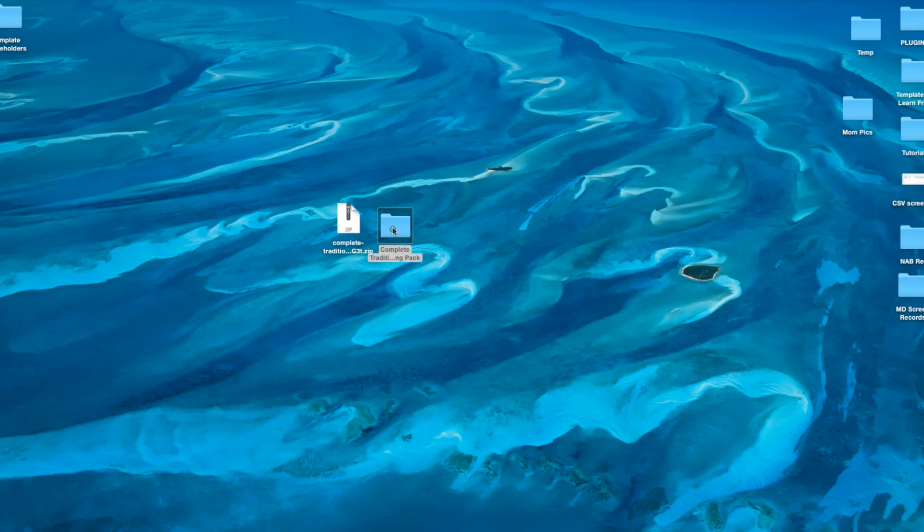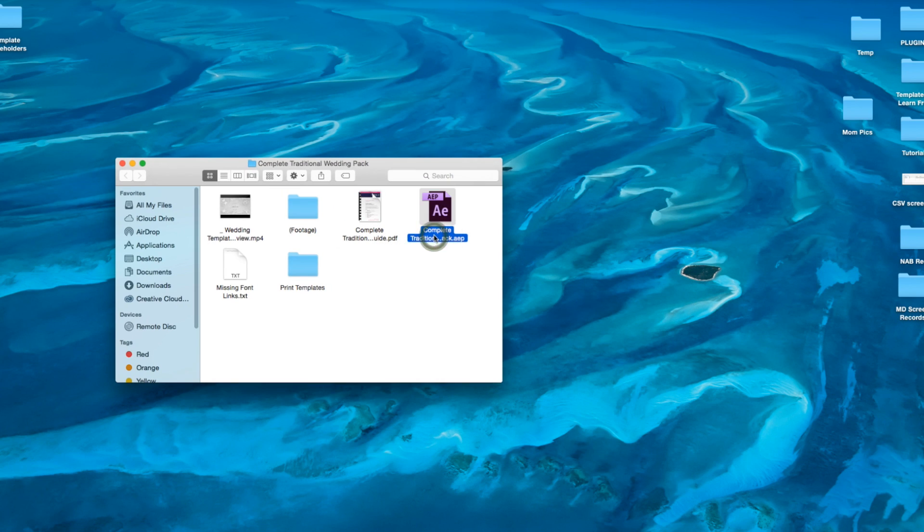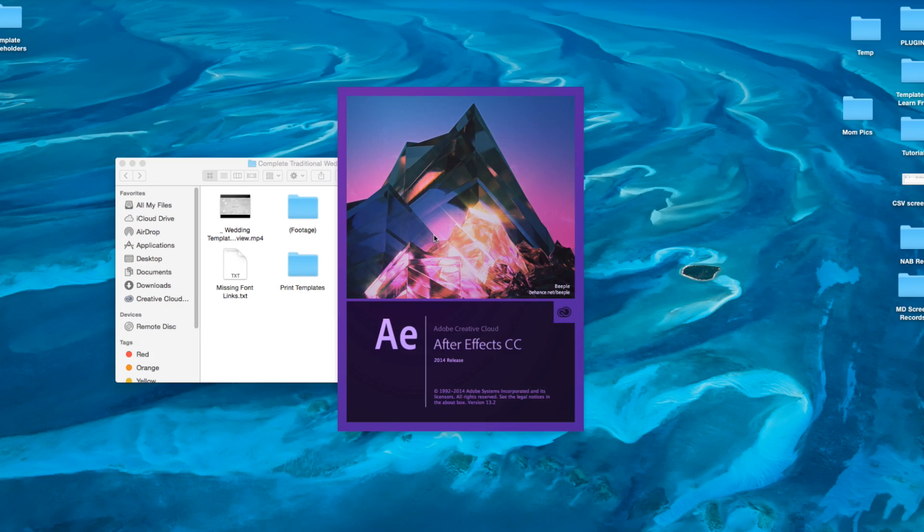When we open the downloaded .zip file from Videoblocks, we'll see a .aep file that we can open in After Effects.